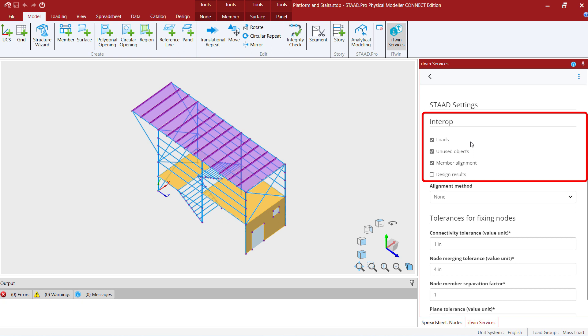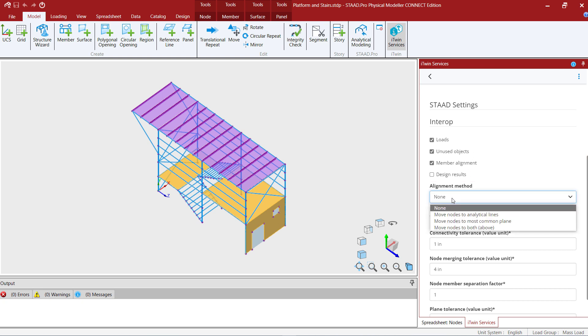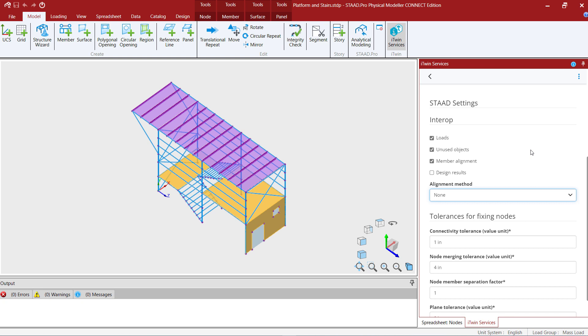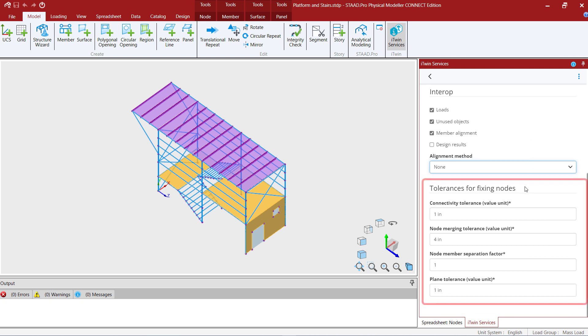For this training today I'm going to send my load information, my unused objects, and my member alignment. In addition I also have some other alignment method options that I can utilize. I also have some tolerances for fixing node locations and you can adjust these to your needs.